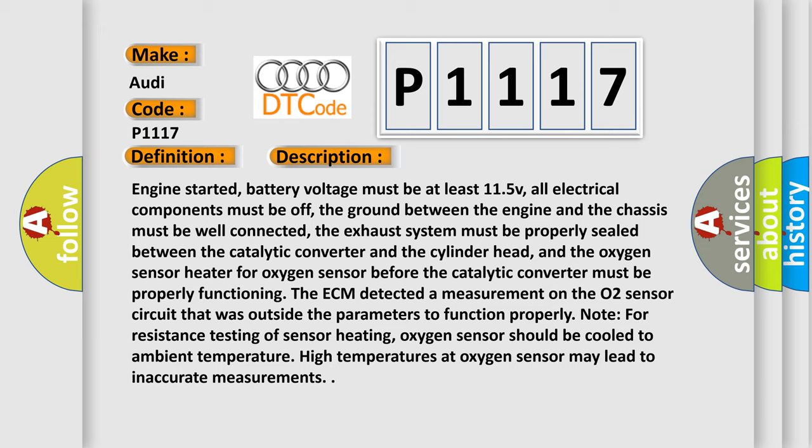The exhaust system must be properly sealed between the catalytic converter and the cylinder head, and the oxygen sensor heater for oxygen sensor before the catalytic converter must be properly functioning. The ECM detected a measurement on the O2 sensor circuit that was outside the parameters to function properly.